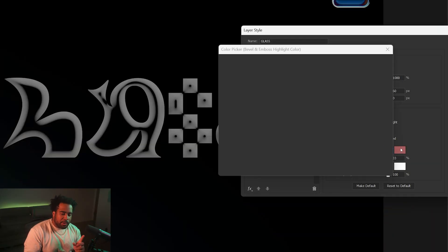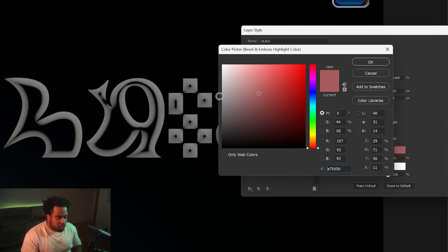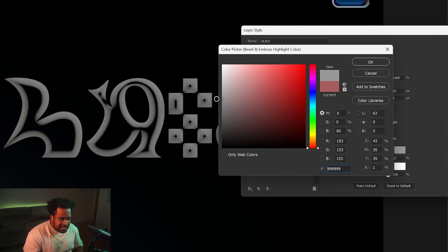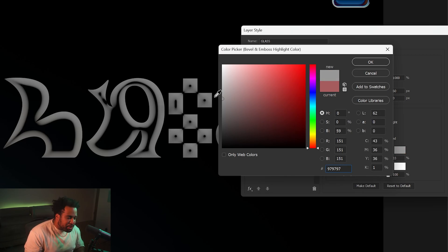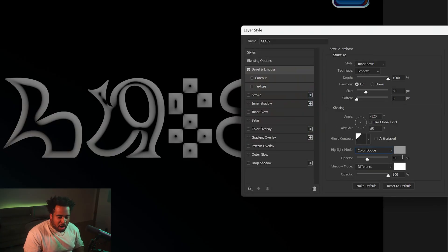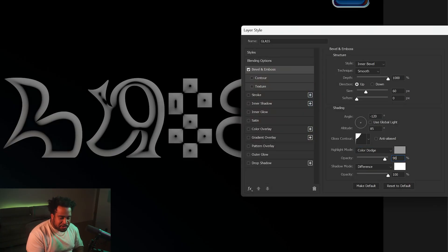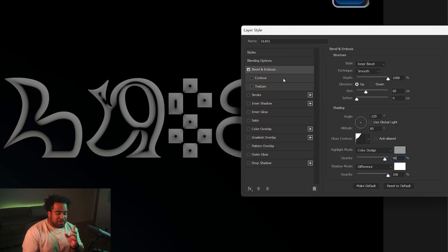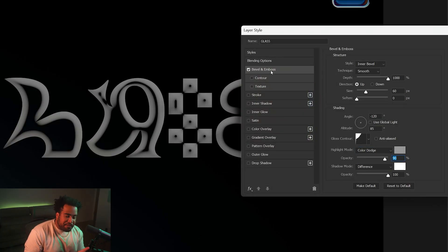For the color, go from red to a nice gray tone — I'll say like 97 97 97, press OK. For the opacity, put this at 90. This completes the first part of the Bevel and Emboss settings.